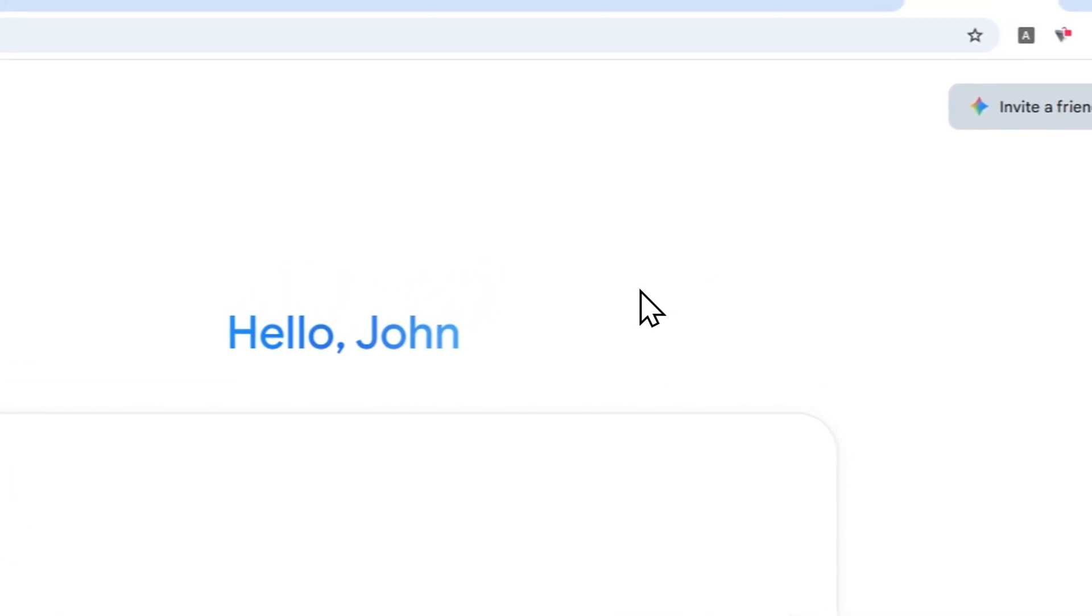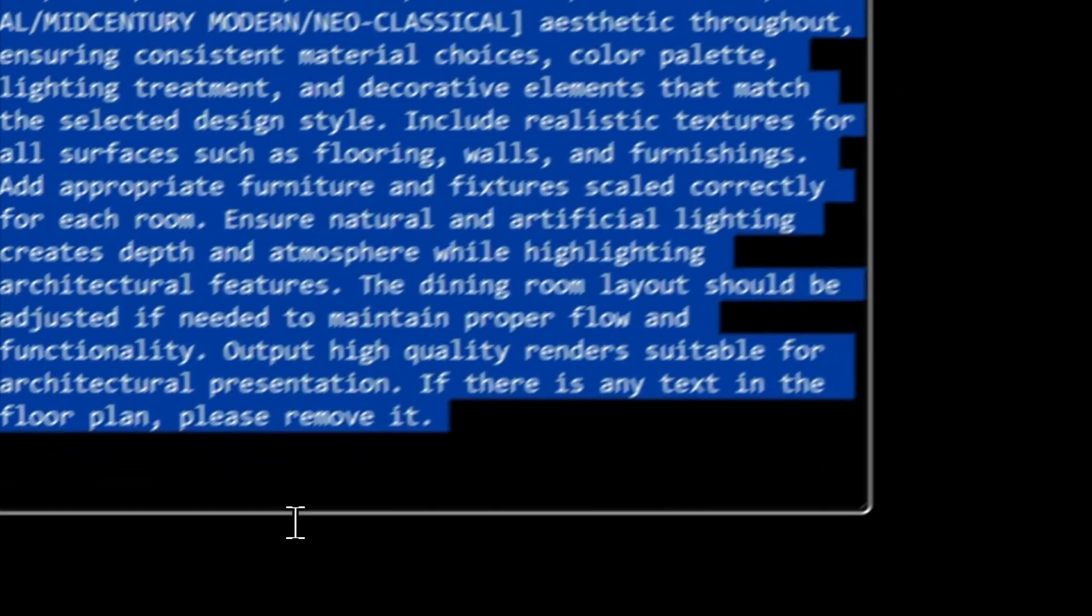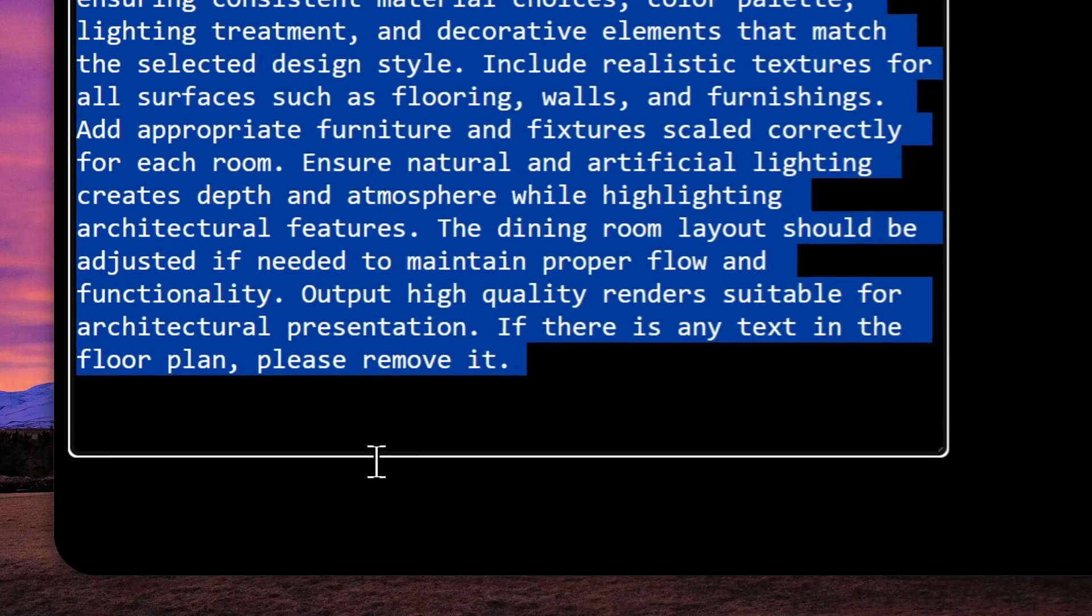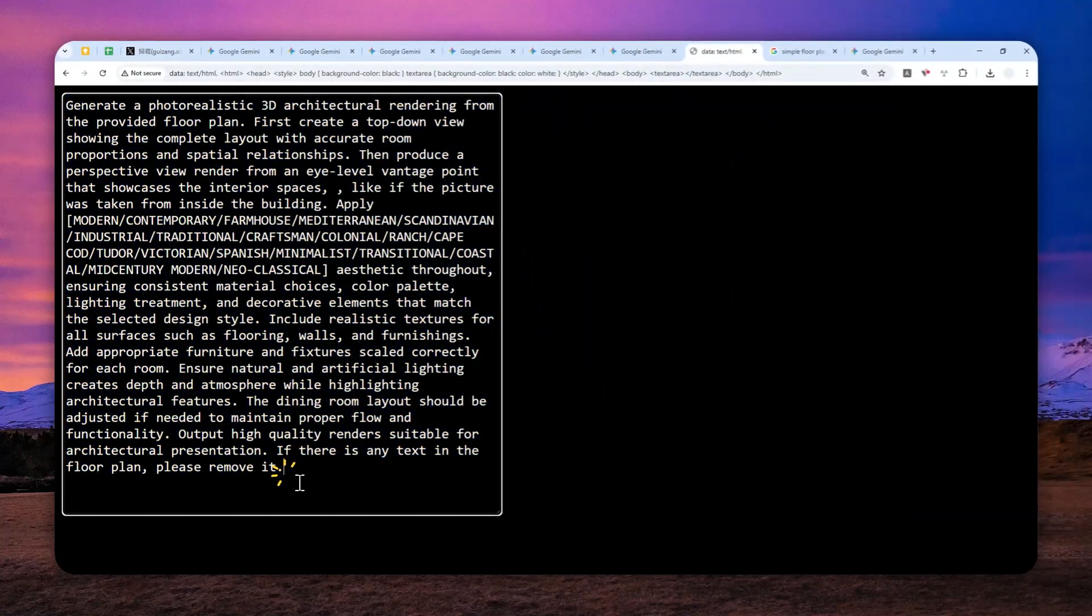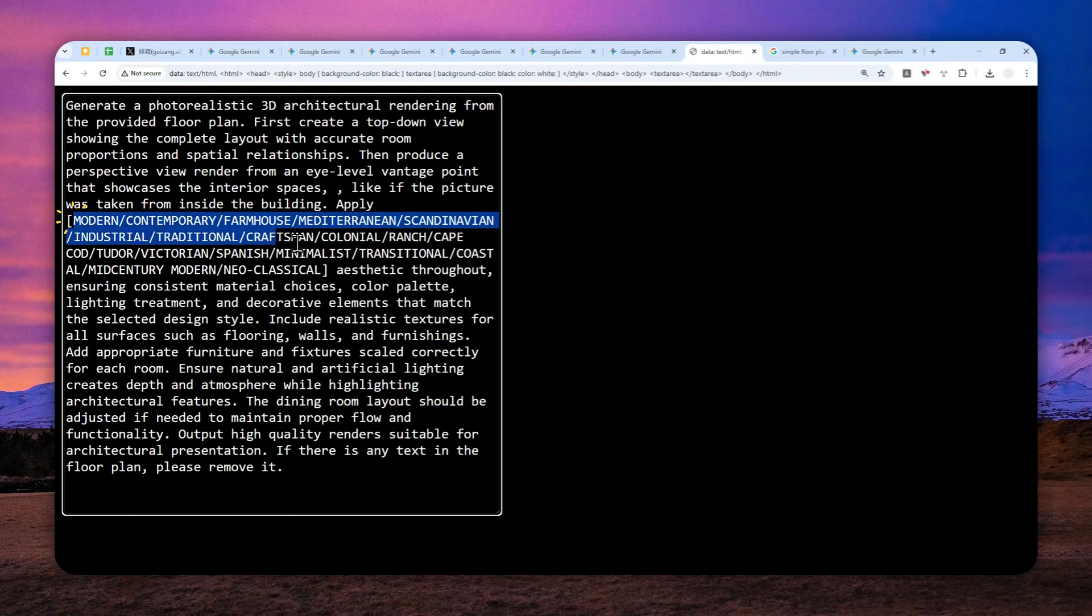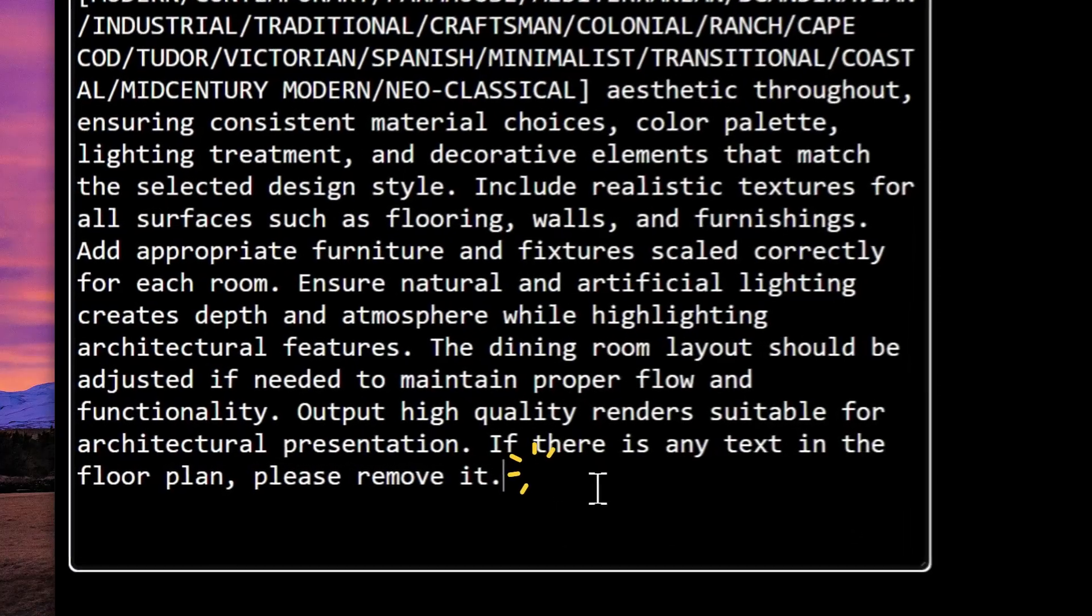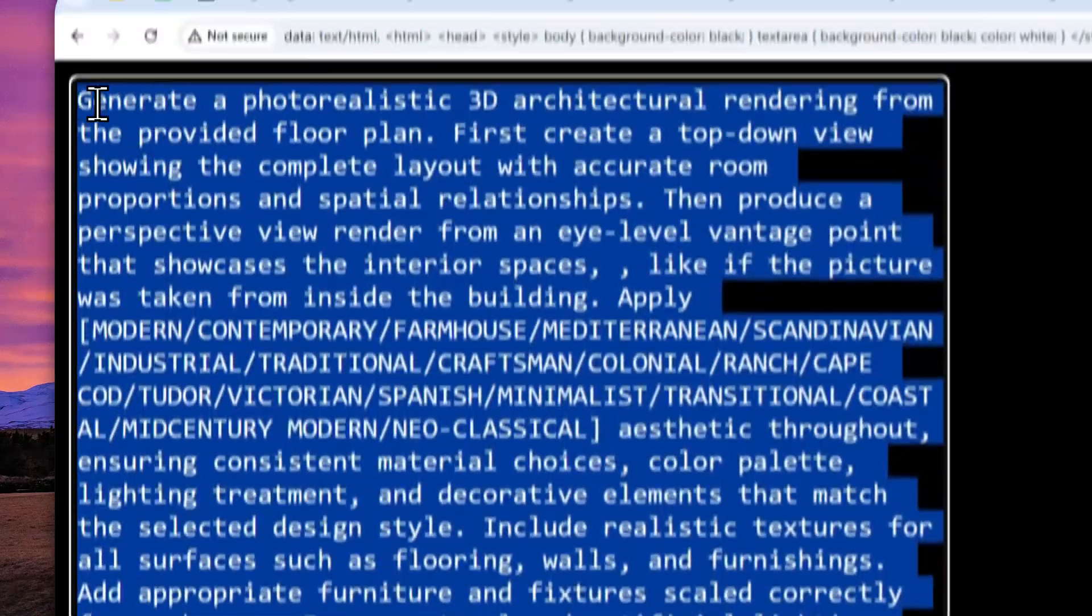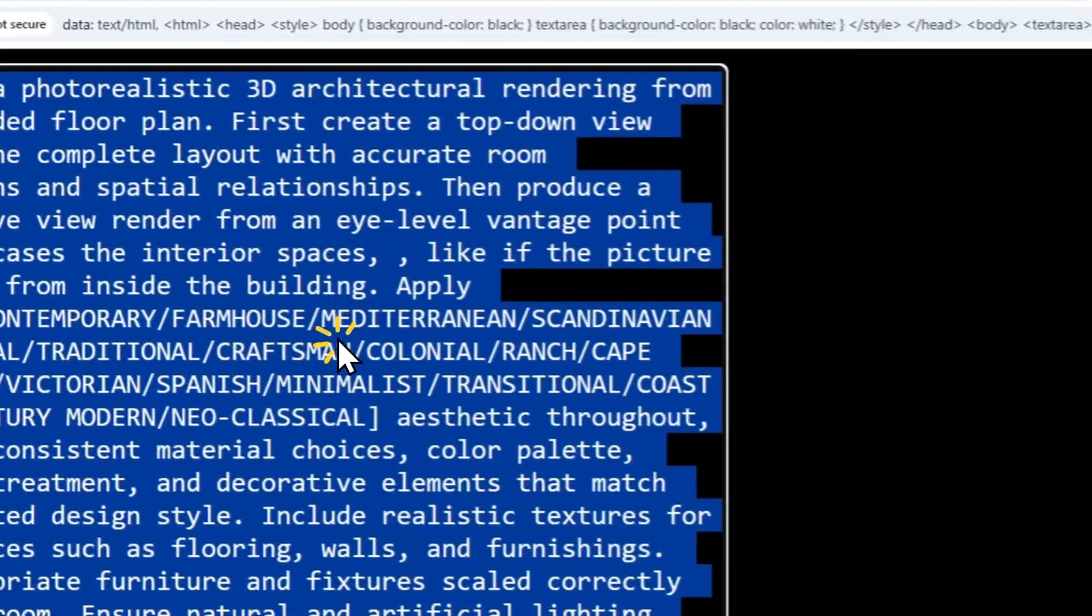After that, after you have provided the floor plan, this is the prompt that you can use. It is very long, but you can select the style quite easily. There are plenty of options—these are just some examples—but you can use different styles or customize the interior based on what you need. I'm going to just copy the prompt, and by the way, the full prompt is going to be available in the description down below.